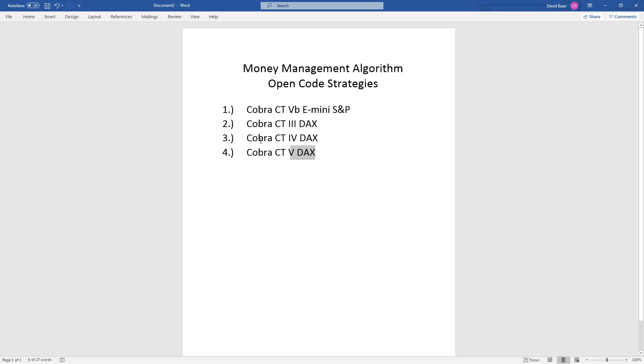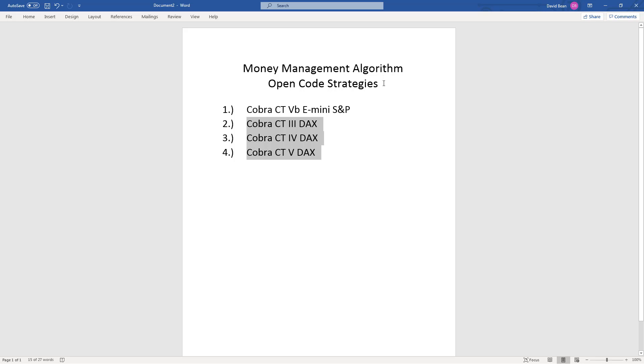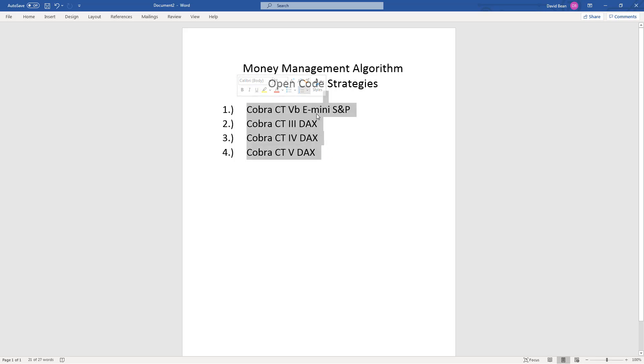The other three, Cobra CT 3, 4, and 5 DAX, I'll show you in NinjaTrader. You can use the money management algorithms in TradeStation, NinjaTrader, or MultiCharts, and they come with these open code examples which provide great value because these strategies have great back-tested results going back over 10 years. So you not only get the money management algorithms, you get strategies that are also included with open code.